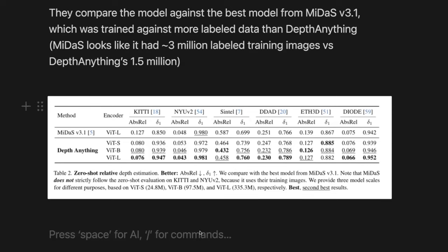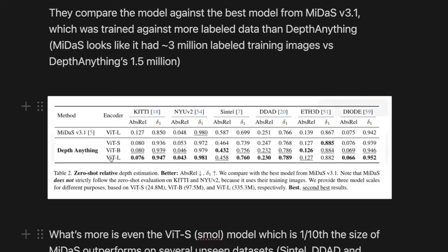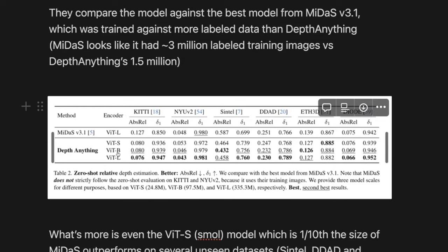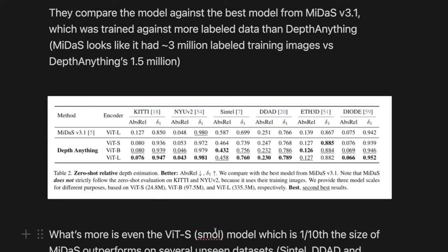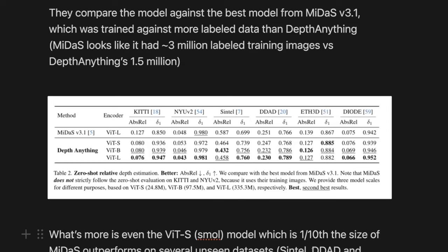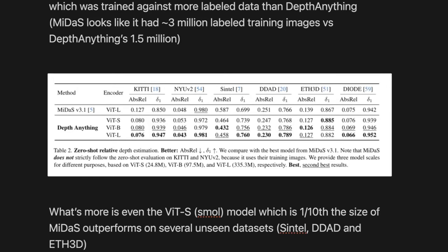They trained three versions: a ViT-Small, a ViT-Base, and ViT-Large. Even the ViT-Small, which is one tenth the size of MIDAS, outperforms it on a few of the datasets — like Sintel, DDAD, and ETH3D.